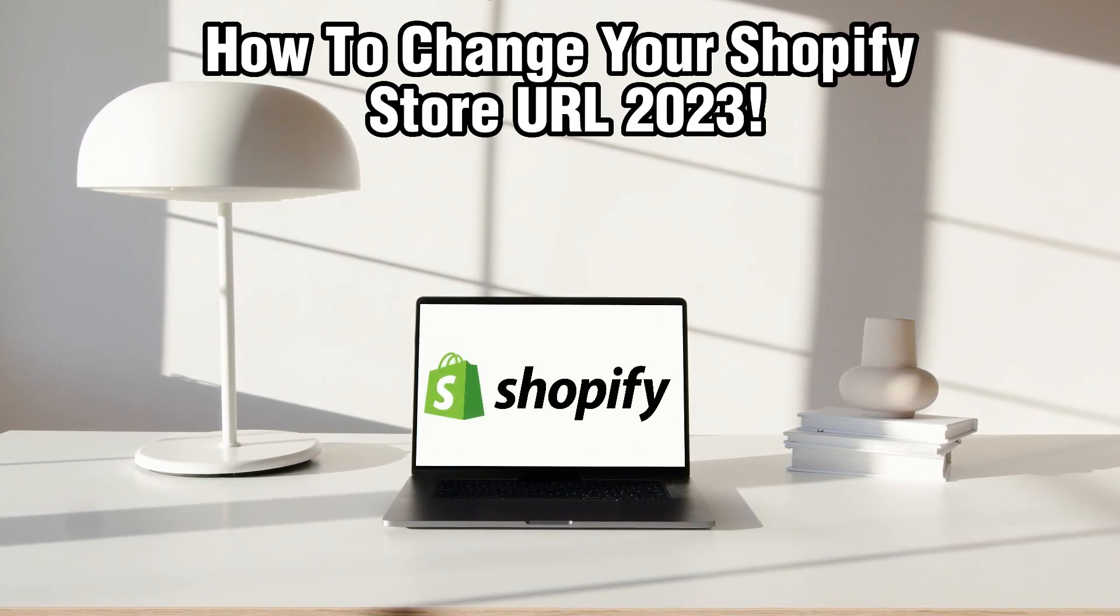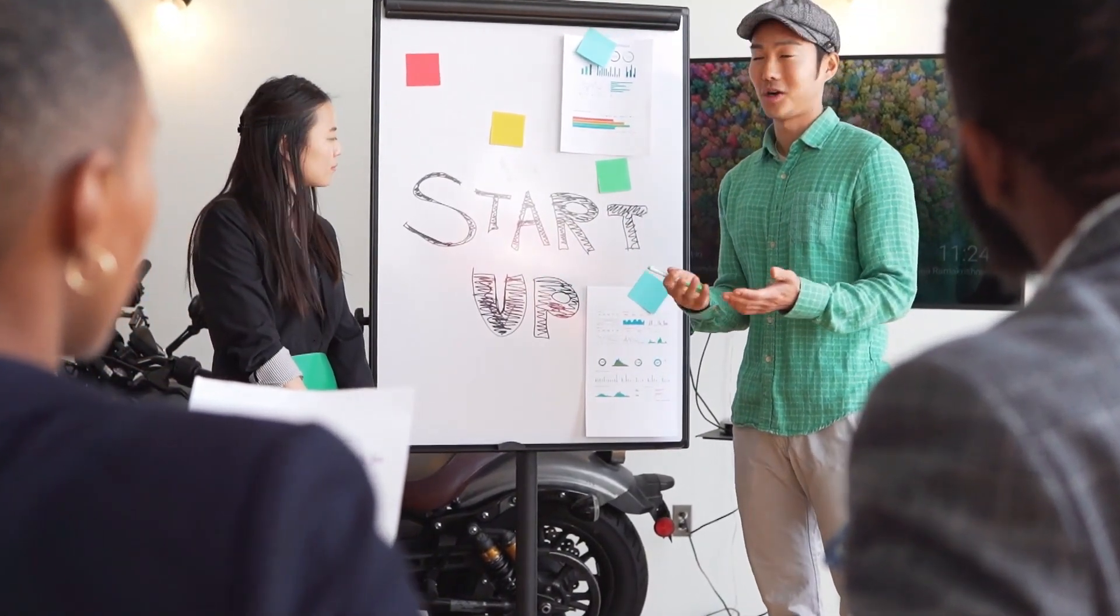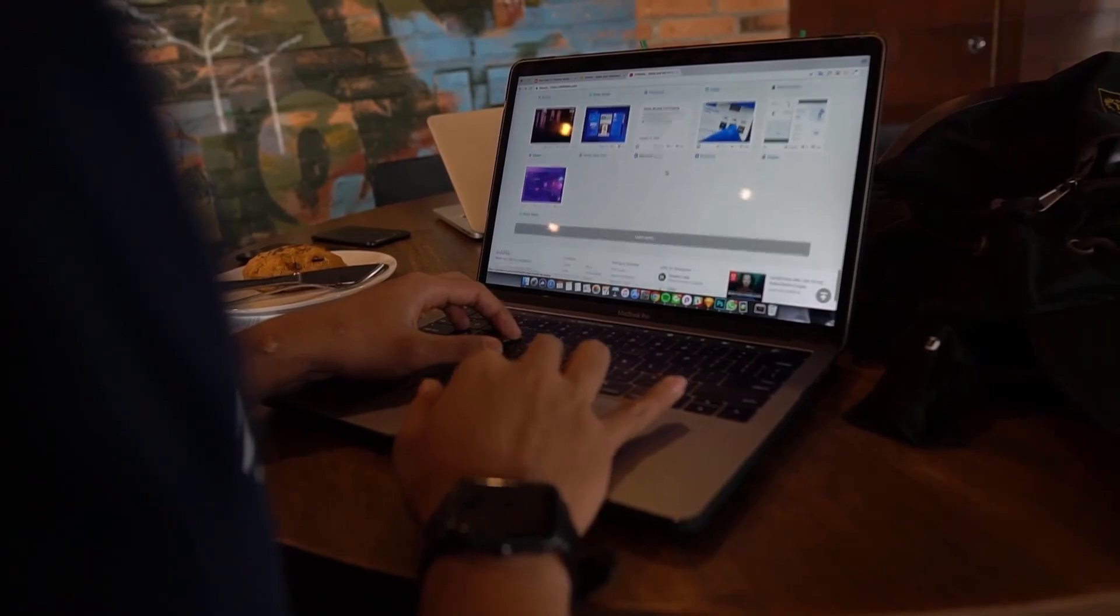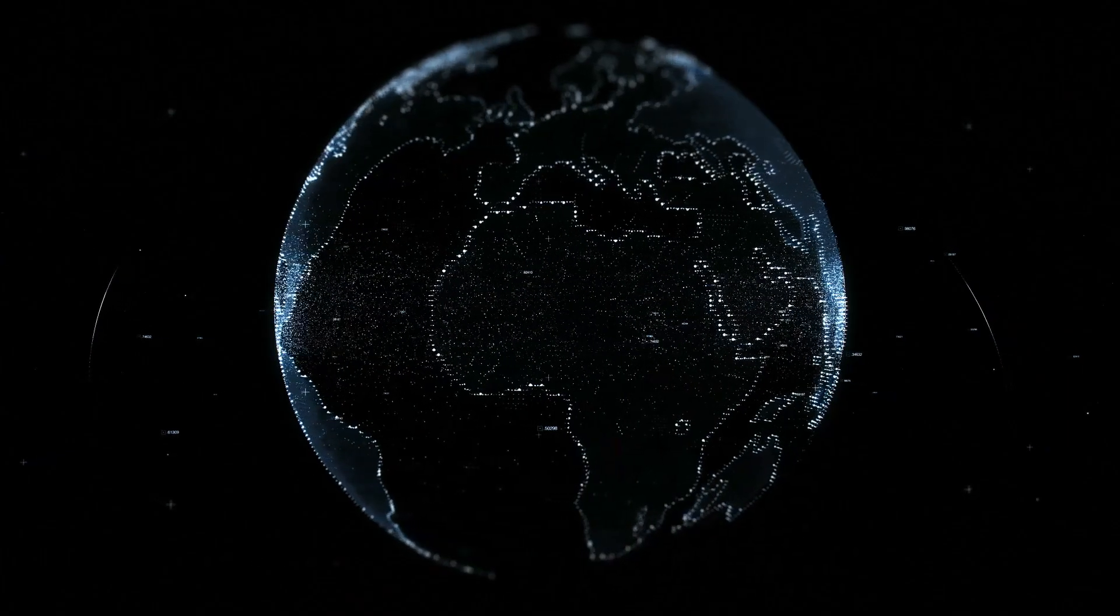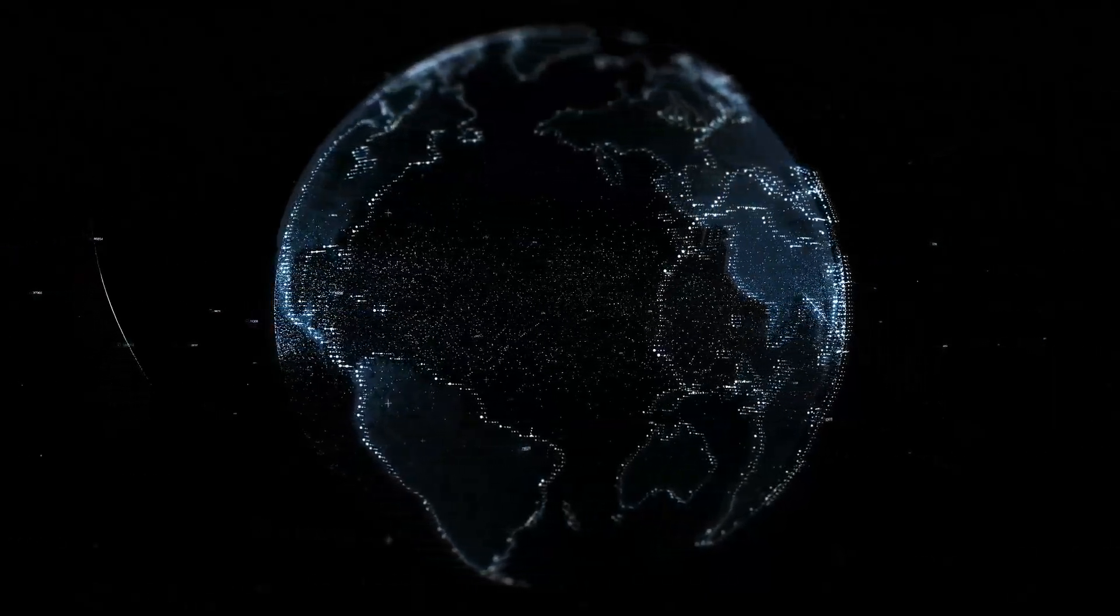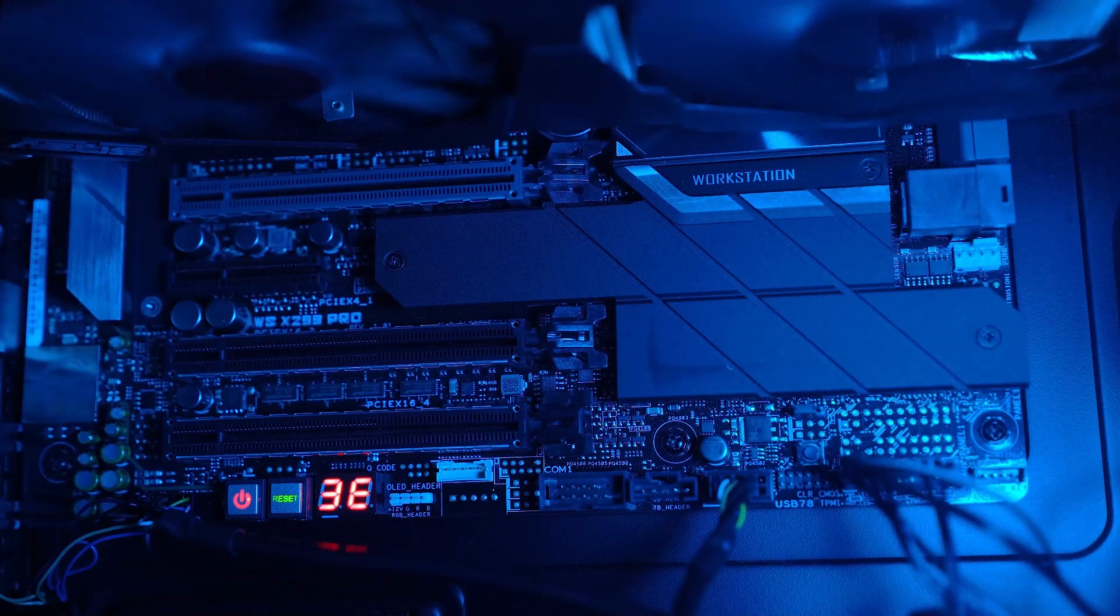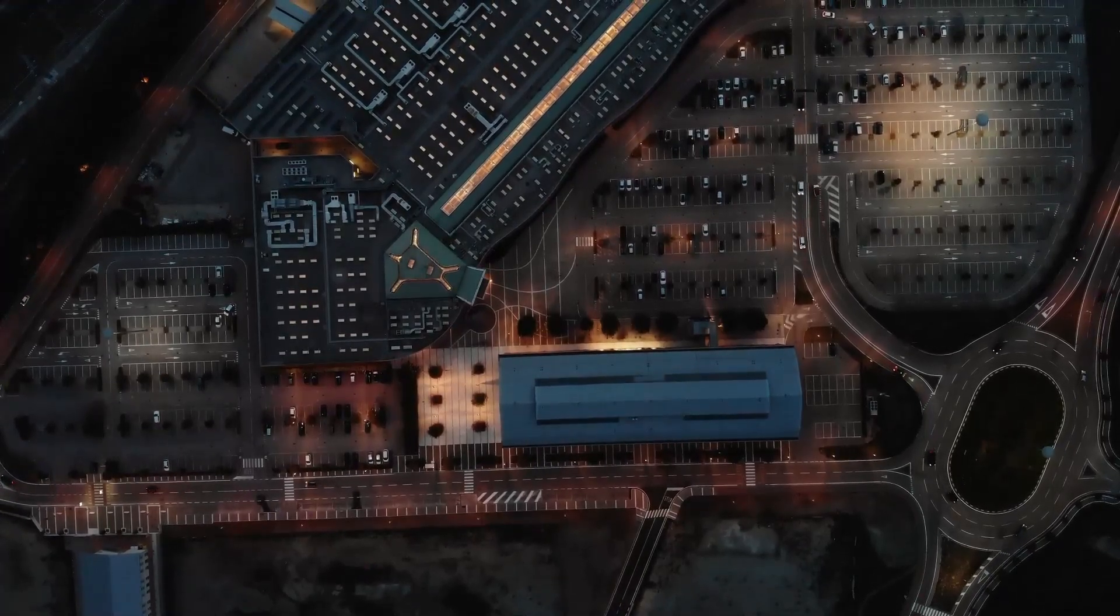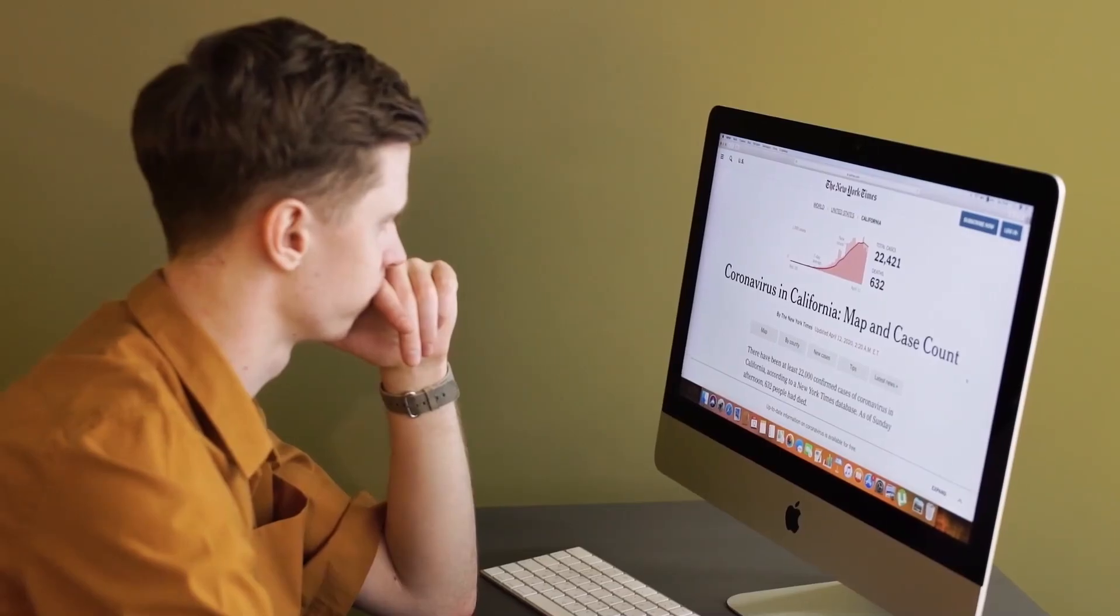Your store's URL is an essential part of your online presence and sometimes you may want to update it for branding or SEO reasons. I'll guide you through the process of changing your Shopify store URL while ensuring a smooth transition for your customers. So make sure to stick by and let's start it.